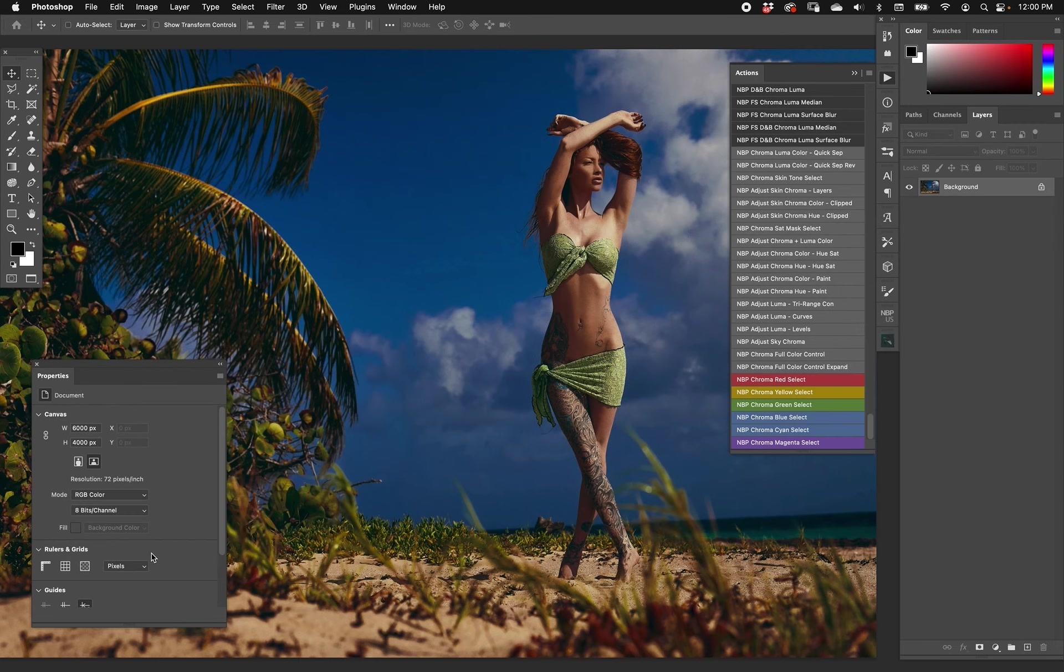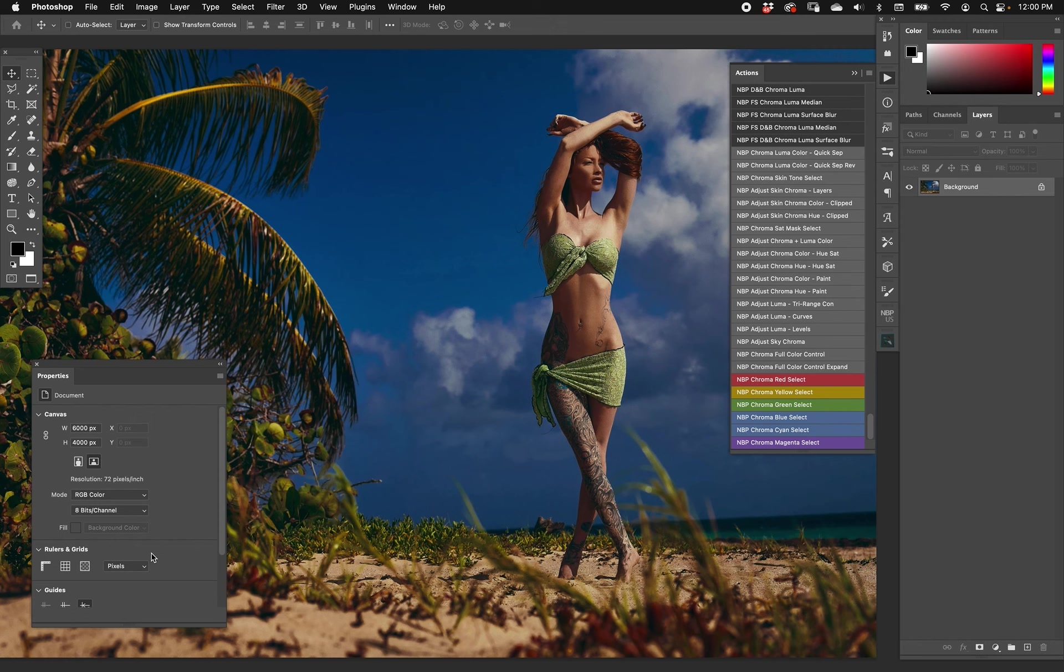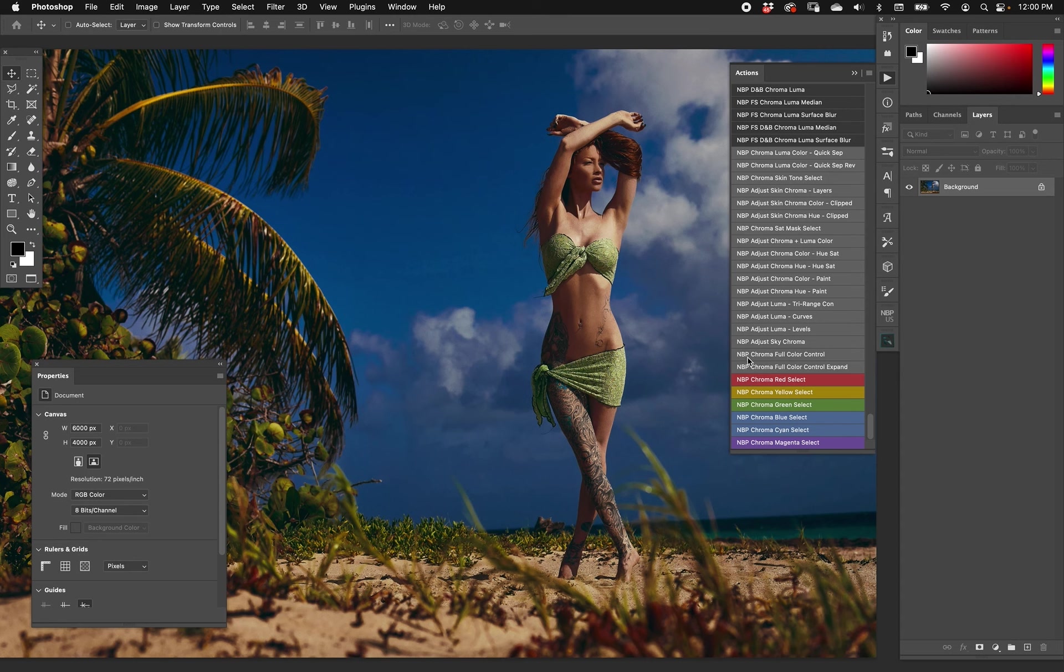Chroma selections are much more accurate than having Photoshop go straight from your image as is. Actions 12 has a series of ways to control different chroma ranges so you can manipulate them in different ways. Let's go one by one. We come down here to NBP Chroma Full Color Control and NBP Chroma Full Color Control Expand. We're going to show those in a minute, but let me show you the rainbow below it - NBP Chroma Red Select.